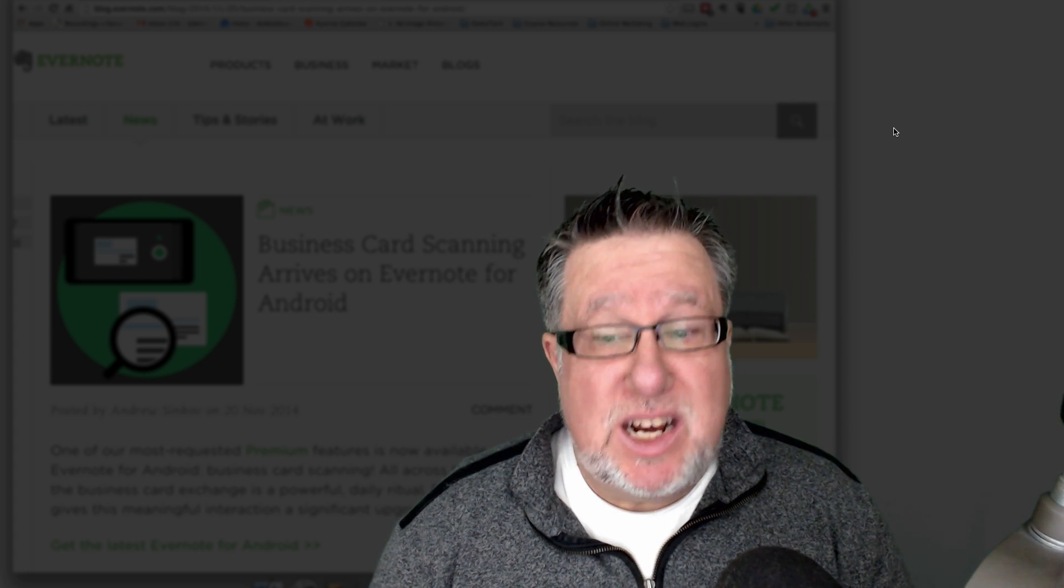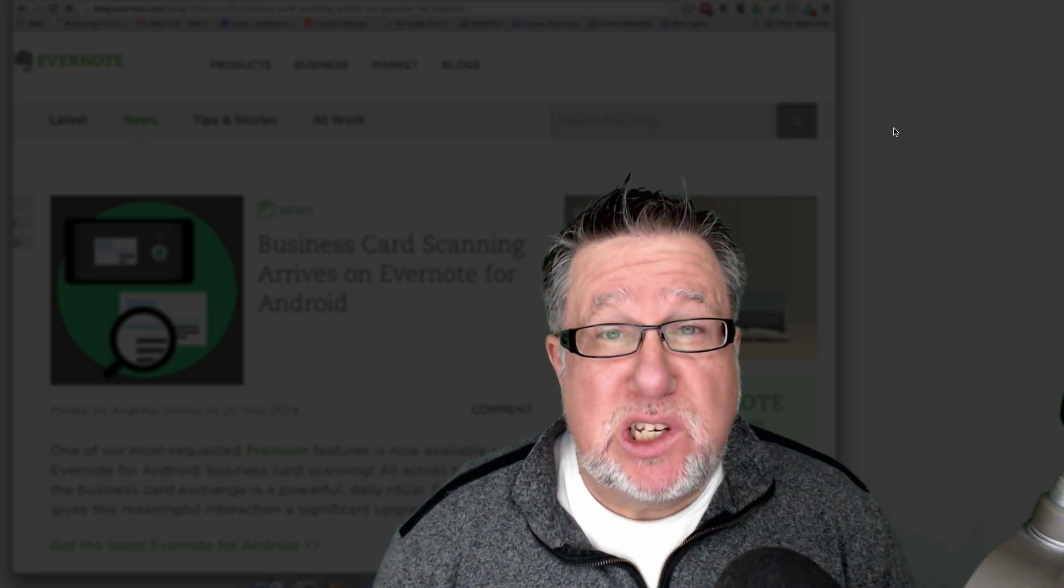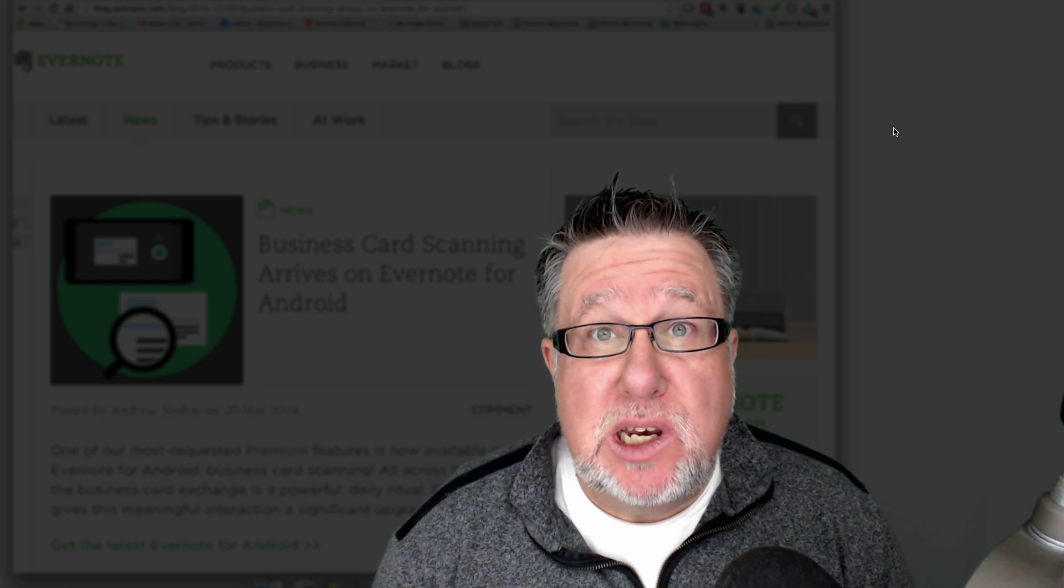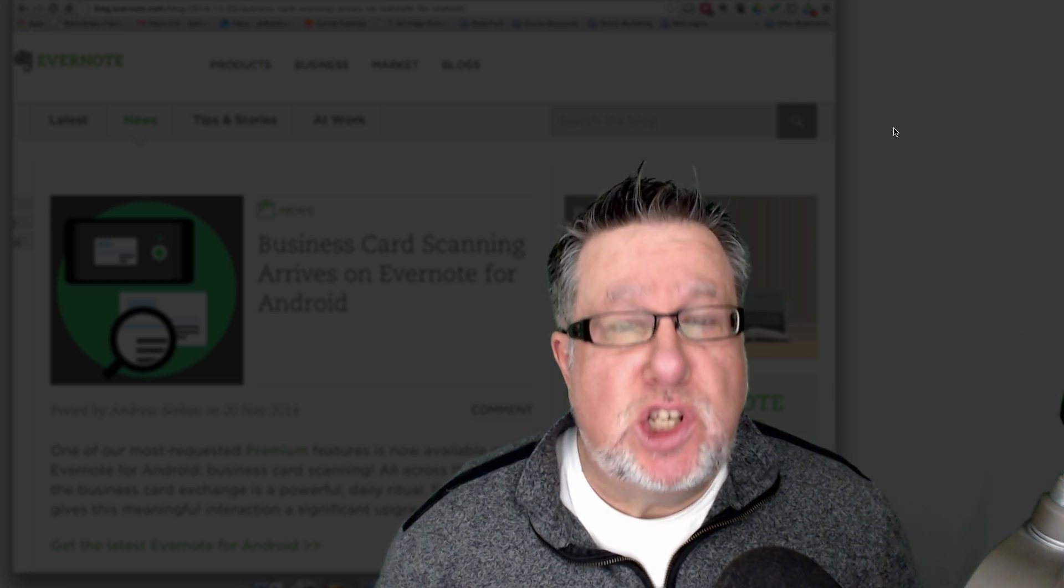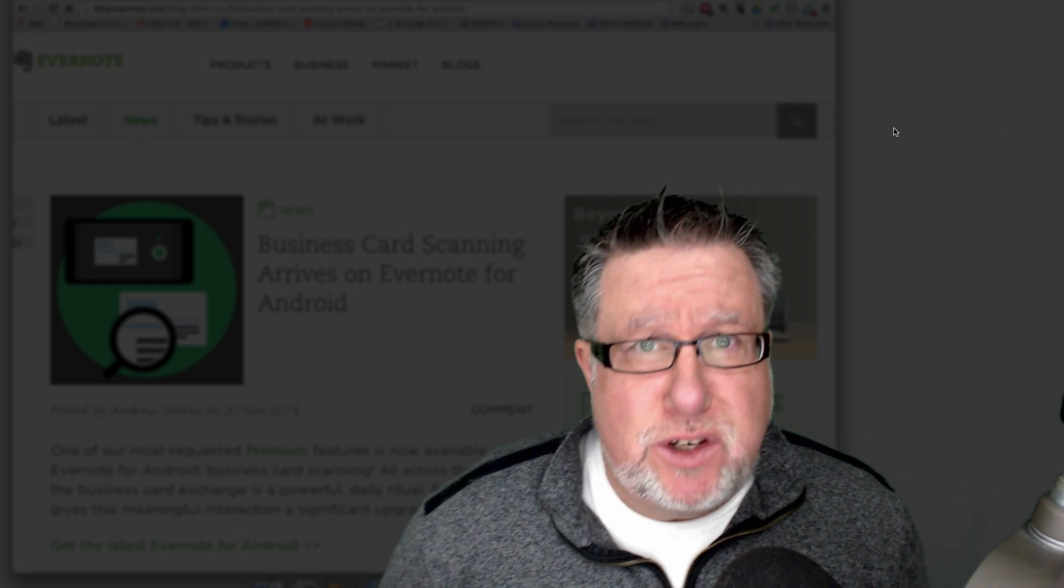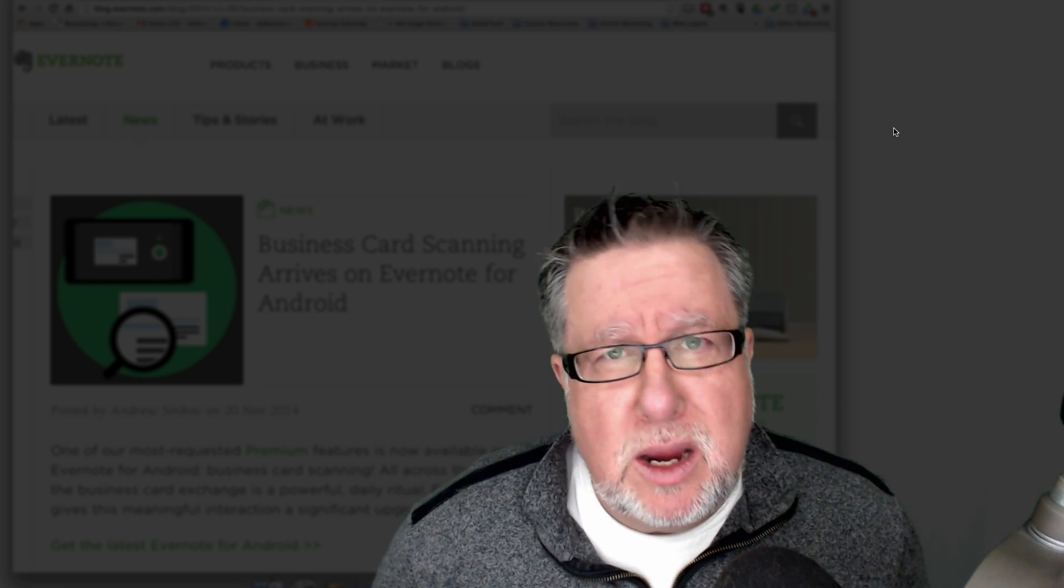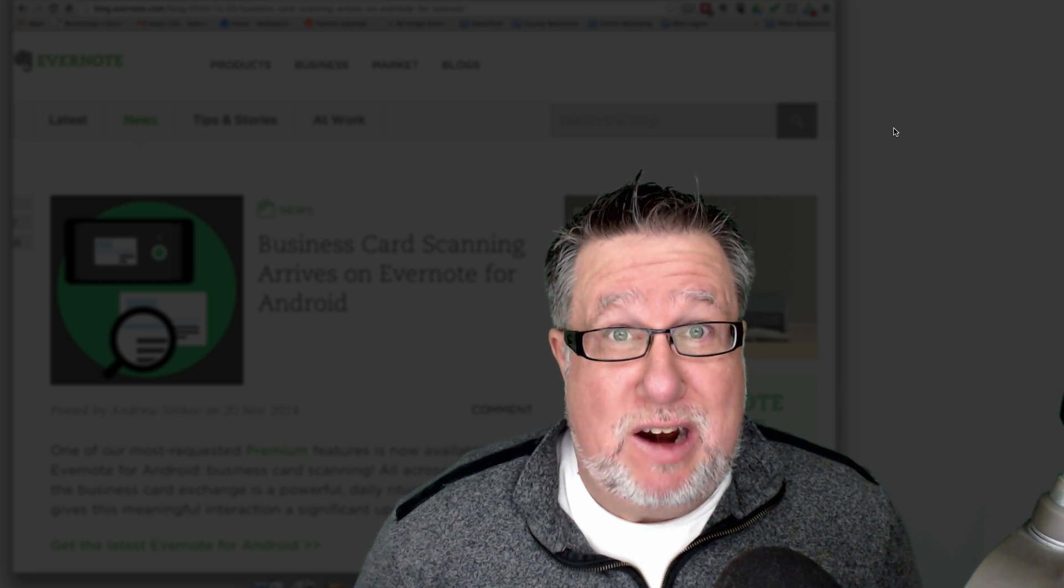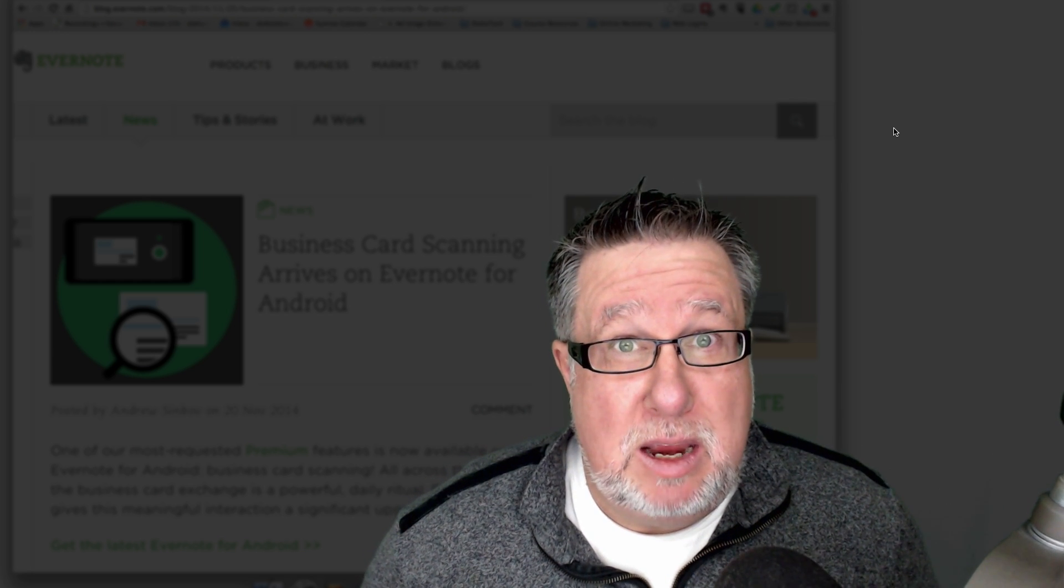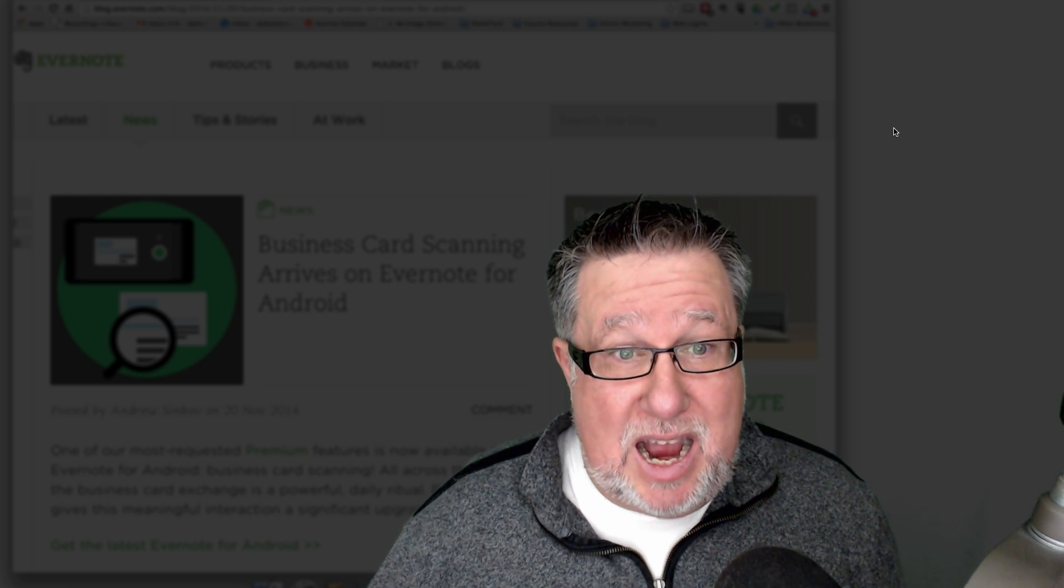Evernote has finally released the Android version of the business card capture software that has been built into iOS, into the iPhone for months now. And poor Android users have been sitting ever so patiently, and quite frankly not so patiently, waiting and wondering if Evernote was ever going to get off their hineys and give them the business card scanning software which is so awesome in iOS.